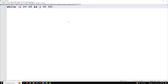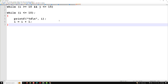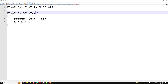Common errors to watch out for: an extra semicolon after the while condition makes the loop body empty, causing an infinite loop. Also, improper initialization — forgetting to initialize or increment the counter correctly — can cause logical errors.